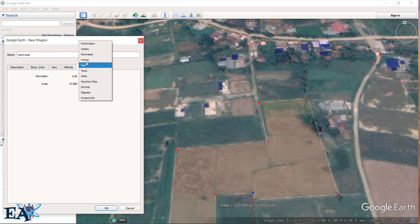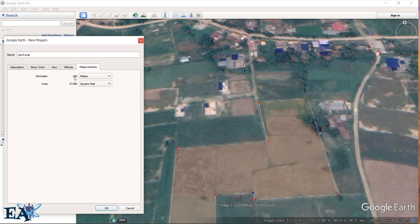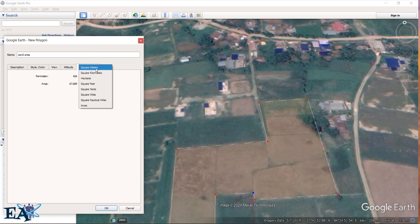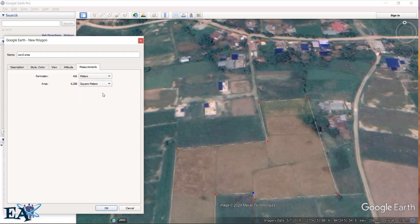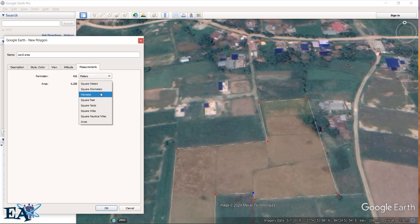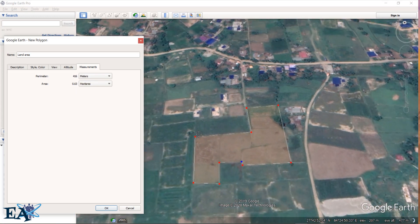The entire perimeter is 416 meters. The area you can find is shown, and you can change the units — if you want square meters, this is 6.288 square meters. If you want it in hectares you can get the area in hectares as well. So we have found the area of this land — this is how you do it.